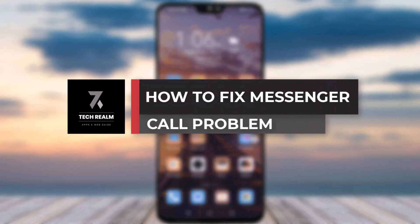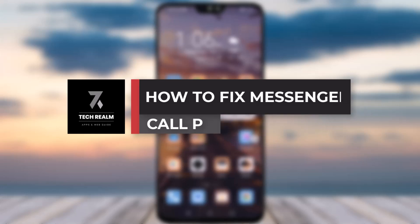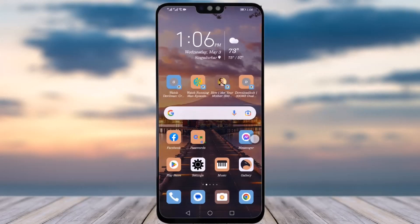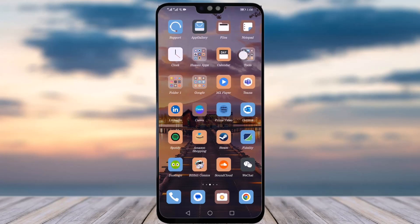Hello everybody, welcome back to our channel. Today we will talk in another video where I will be showing you how you can fix your Messenger call problems. Before we start, make sure to like our video, subscribe to our channel, and we will simply start our video now.